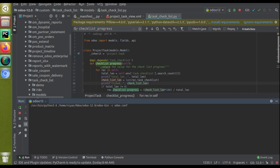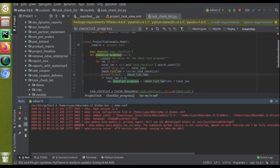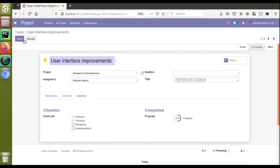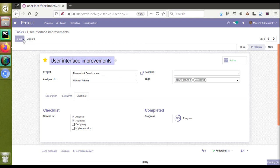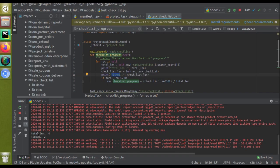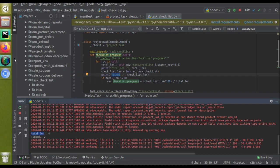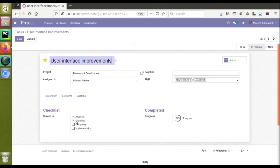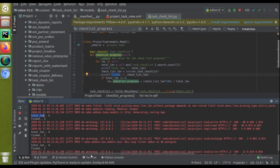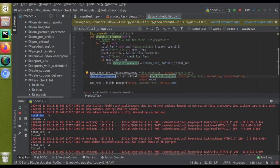Inside the compute function I added two print statements: total_length and ticked. After saving and checking the log, you can see total length is four - we have four checkboxes - and out of those four, two have been checked. If I untick planning and save, in the log you can see it's getting one, so we are getting the correct ticked value. As total_length is not equal to zero, we compute the percentage: checklist_progress equals ticked multiplied by 100 divided by total_length, assigned to the float field.